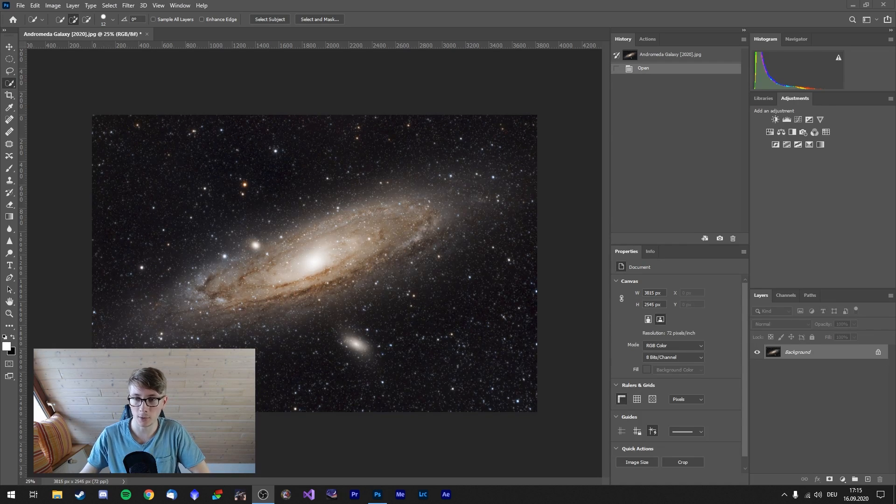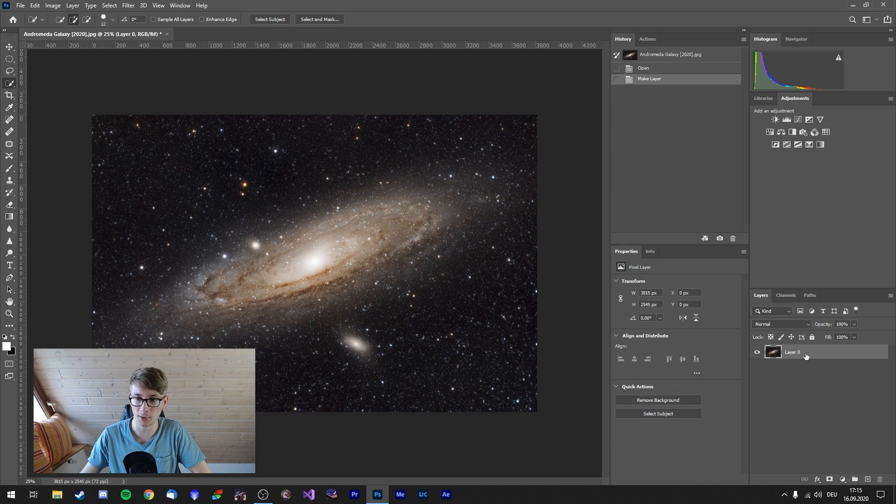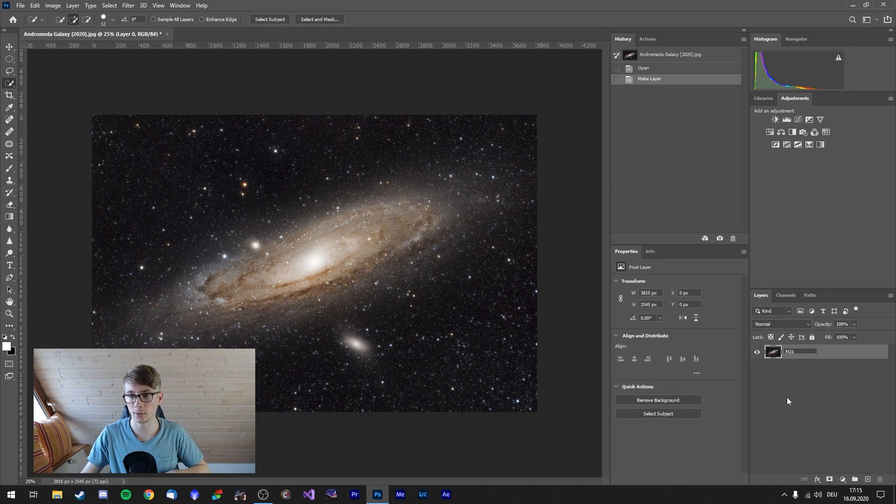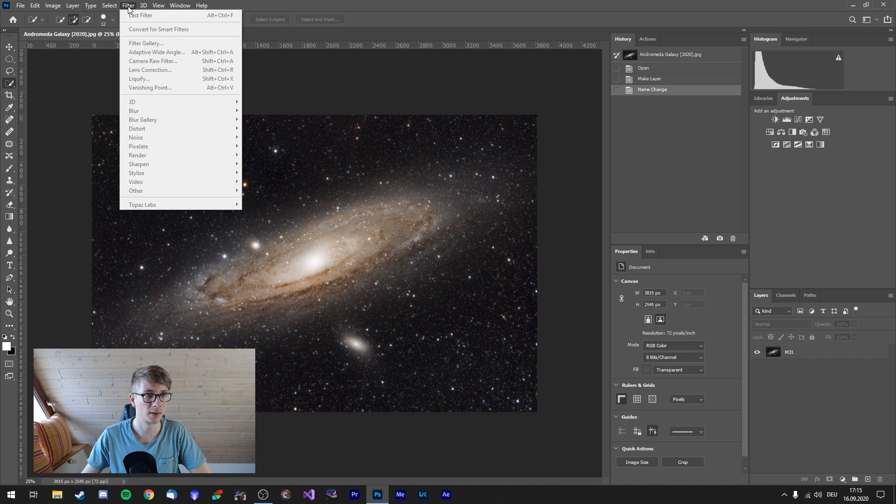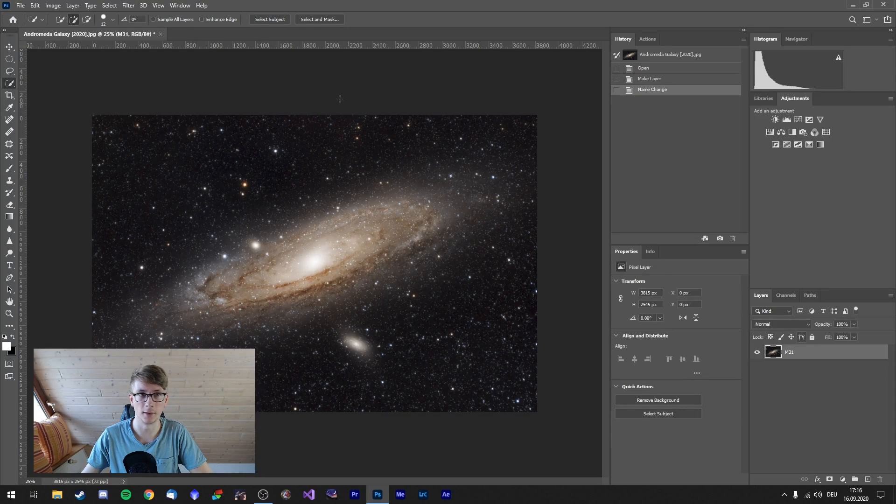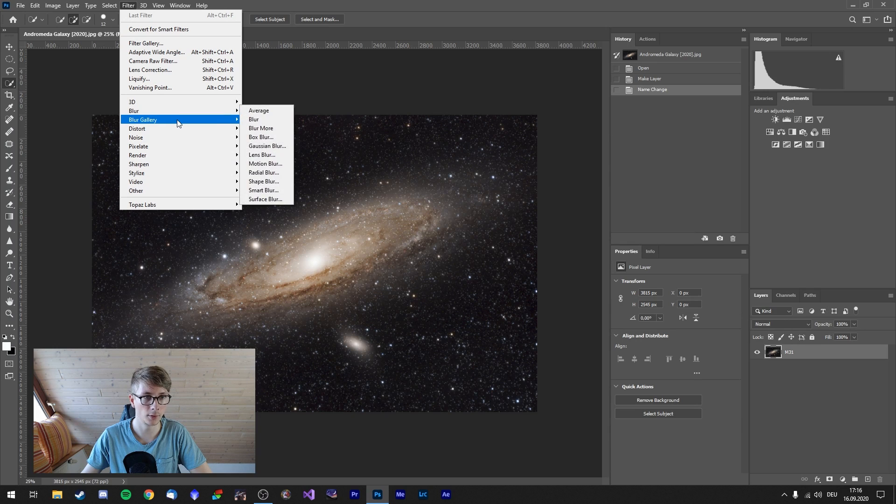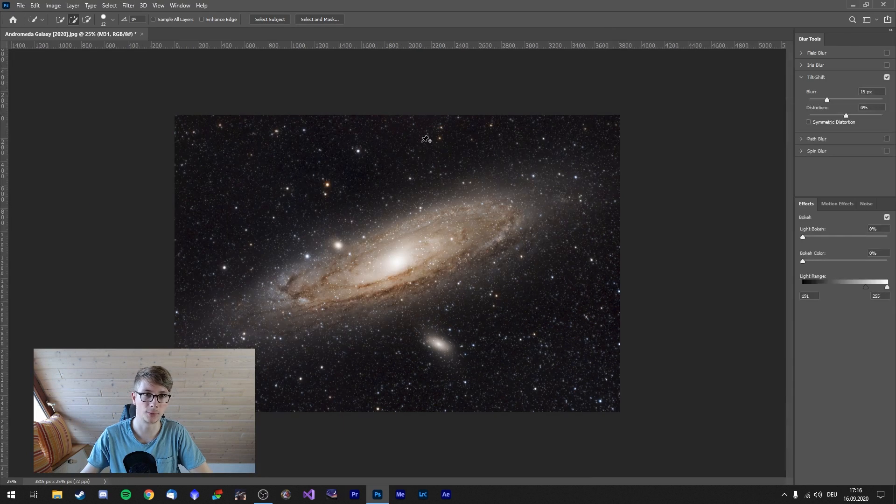We have our image here. Let's not call it background, let's call it M31. And let's go, where is it? It was filter. Let's select the layer. Filter, blur, no, blur gallery, and tilt shift.